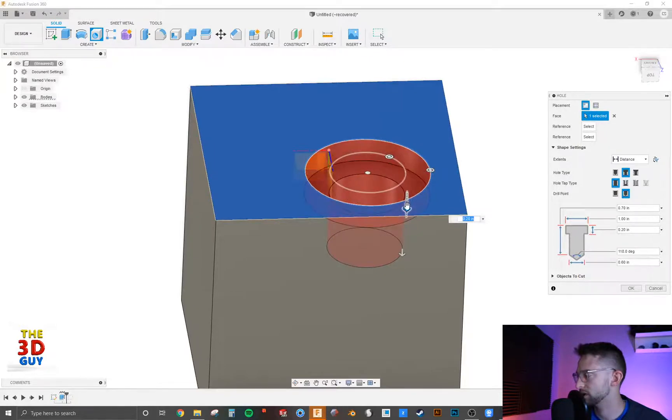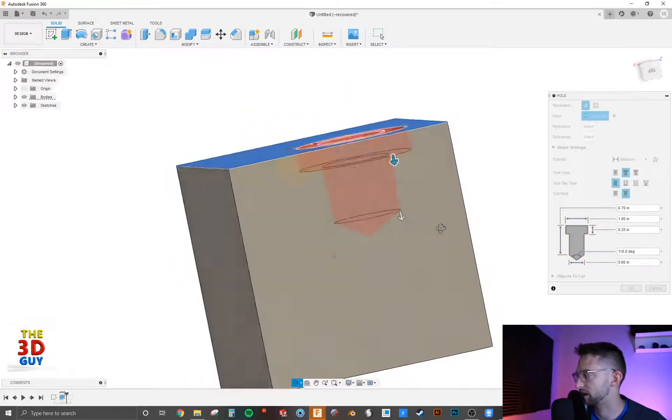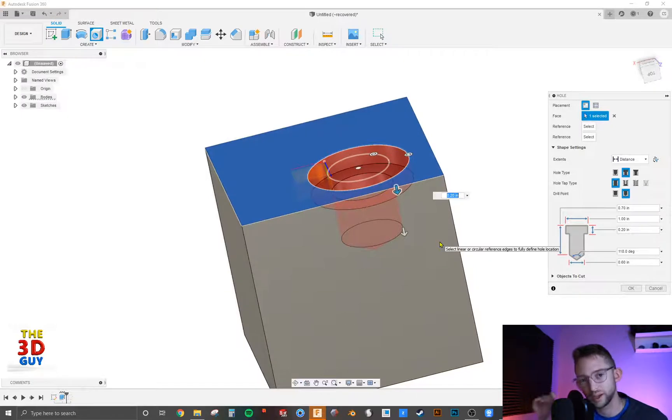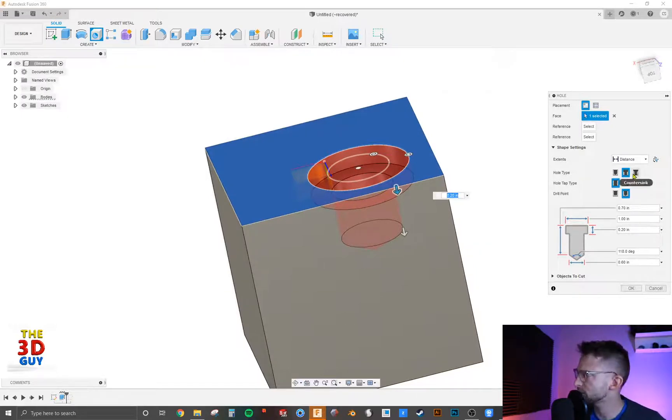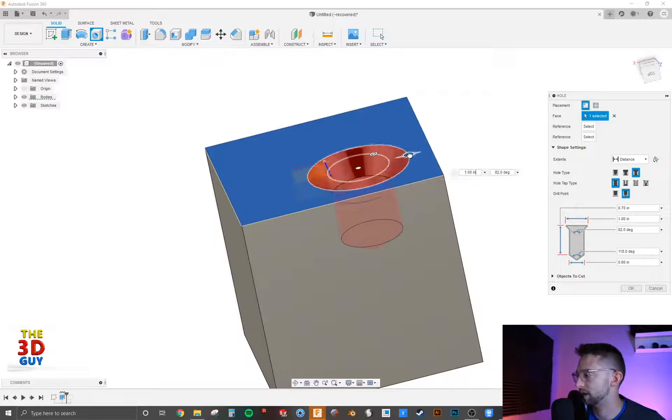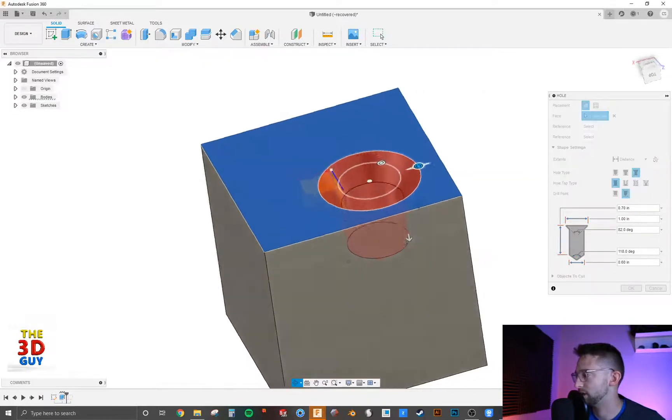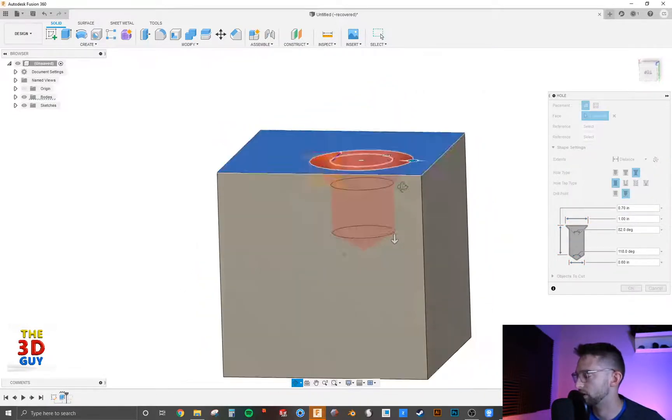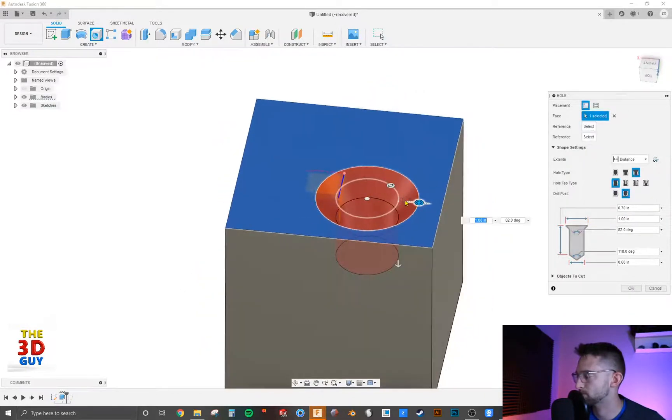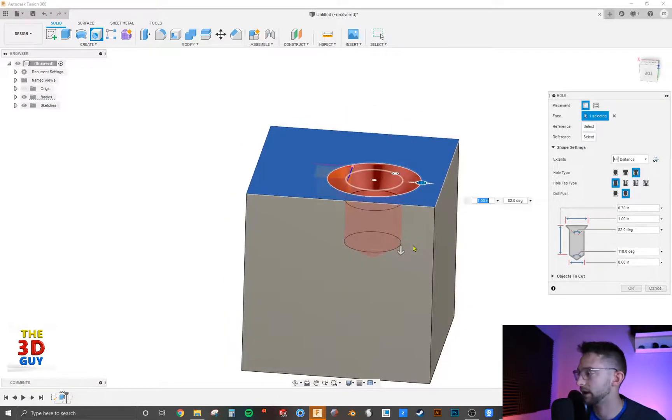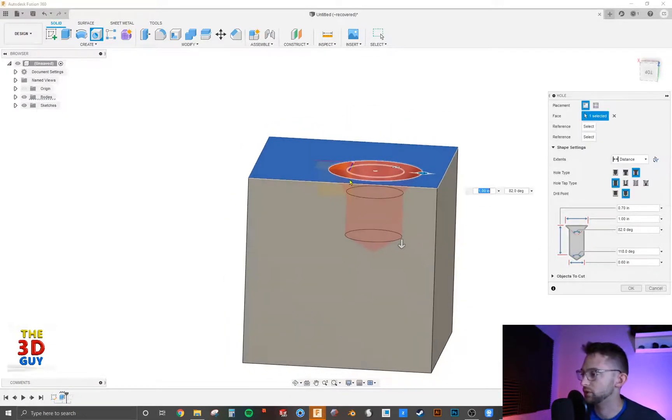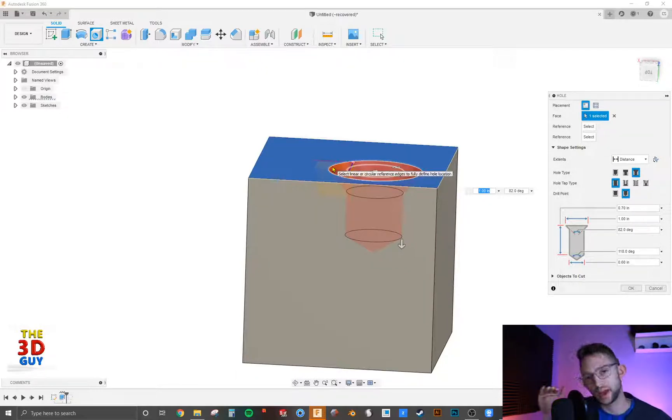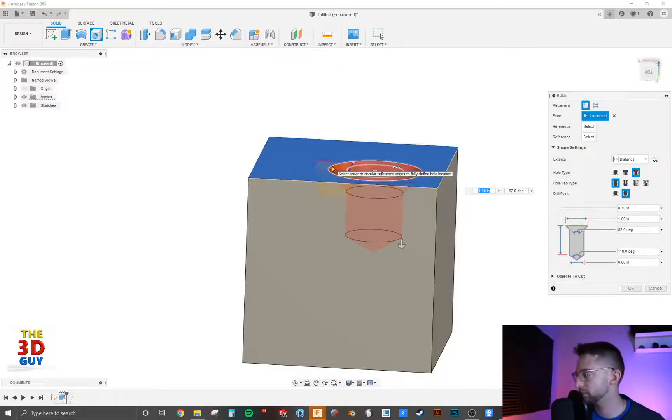So that can be very useful depending on the type of fastener you're going to be using. If you want to keep it hidden or flush, similar with a countersink, it does the exact same thing except it does it at a chamfer, at an angle. And so if you have like a flathead, an angled flathead, you can really get a nice flush surface with that fastener being in place.